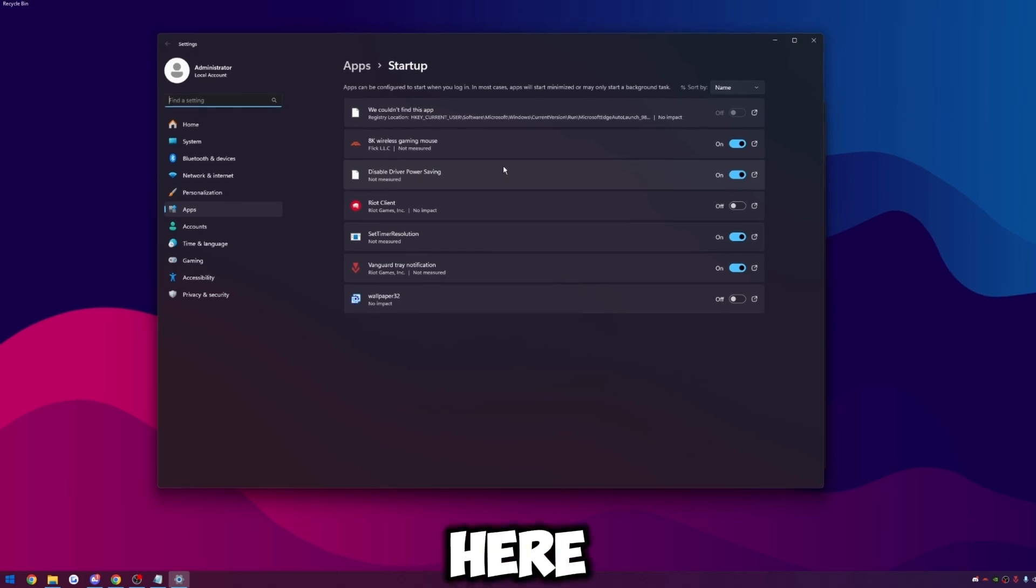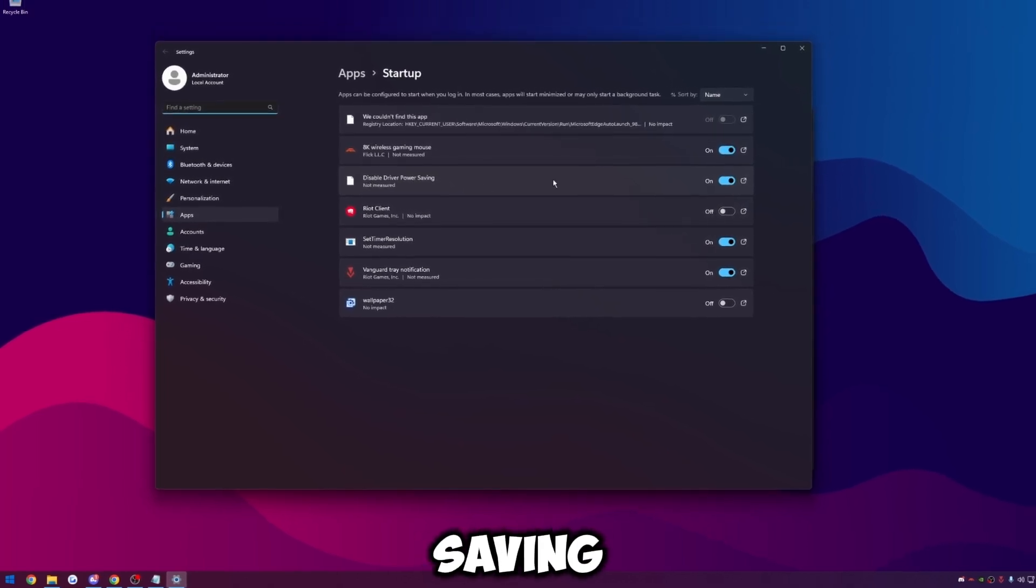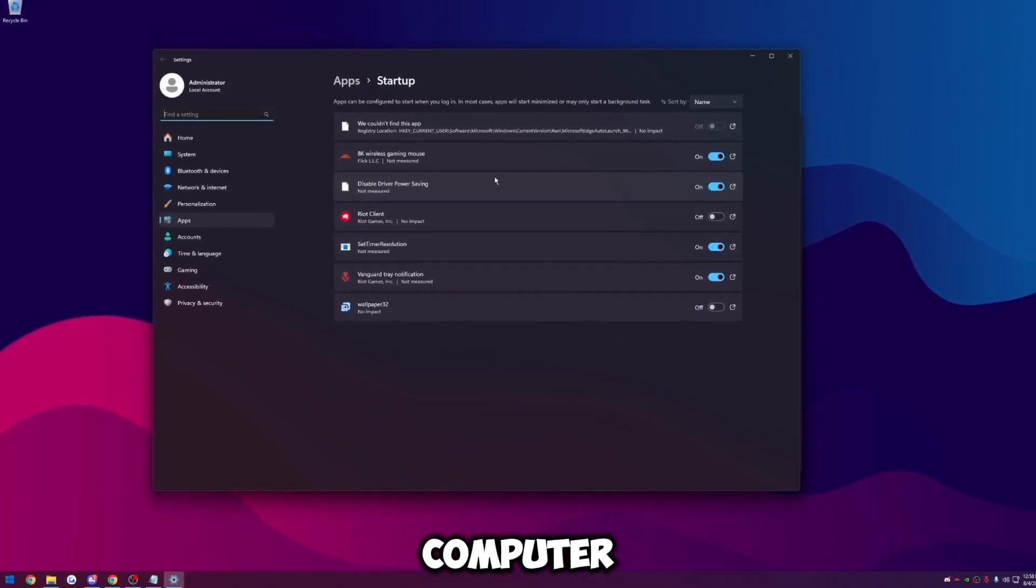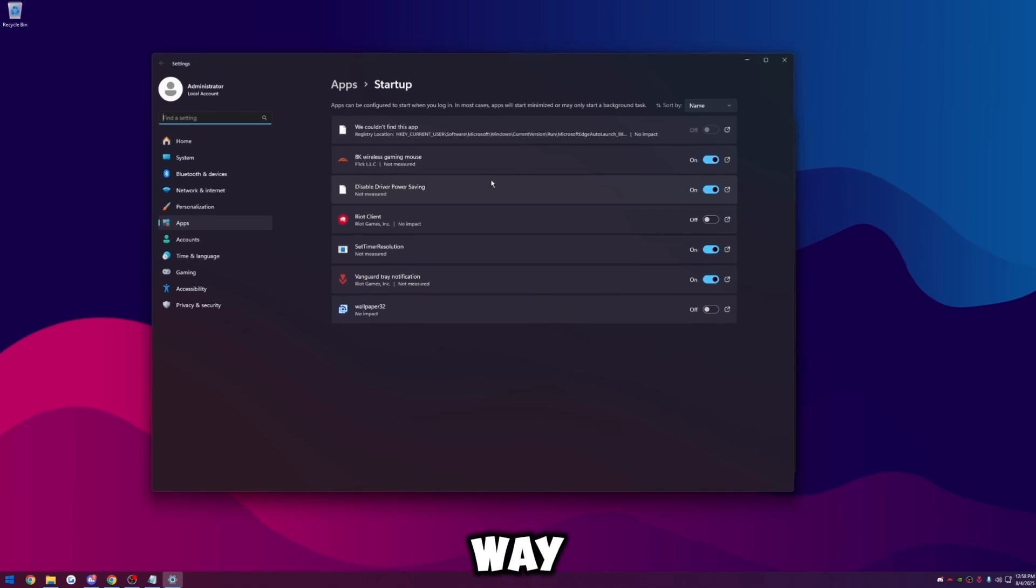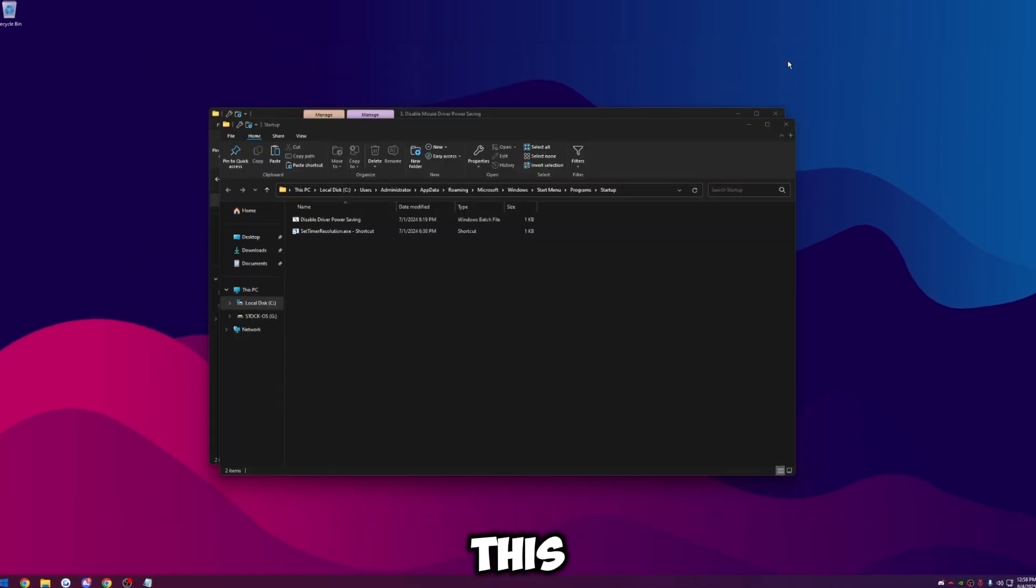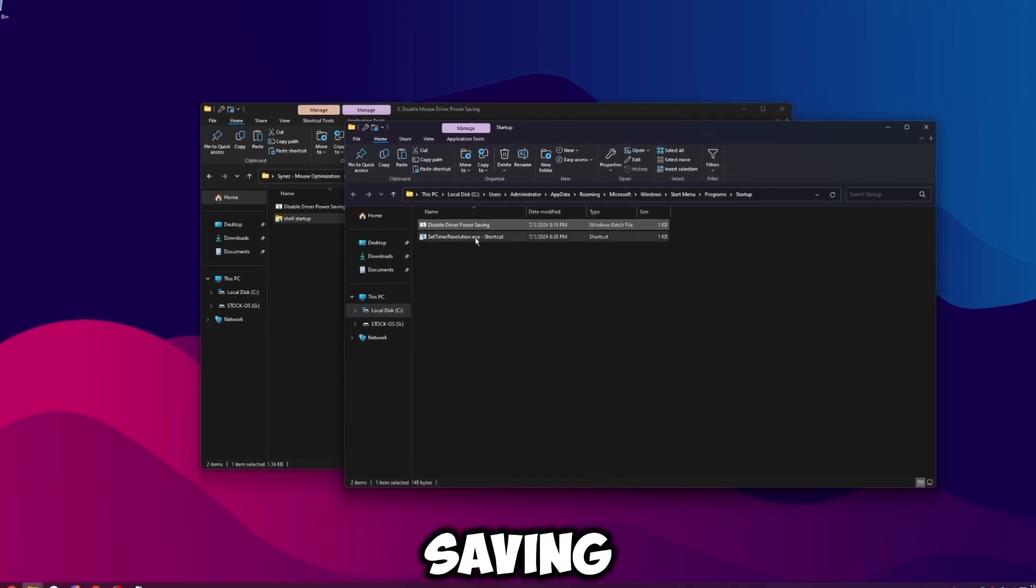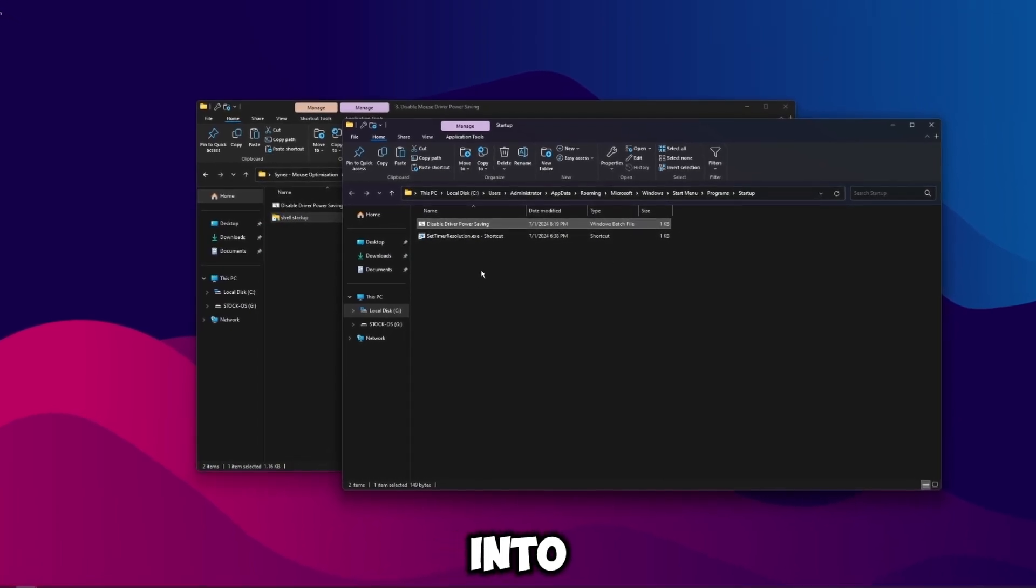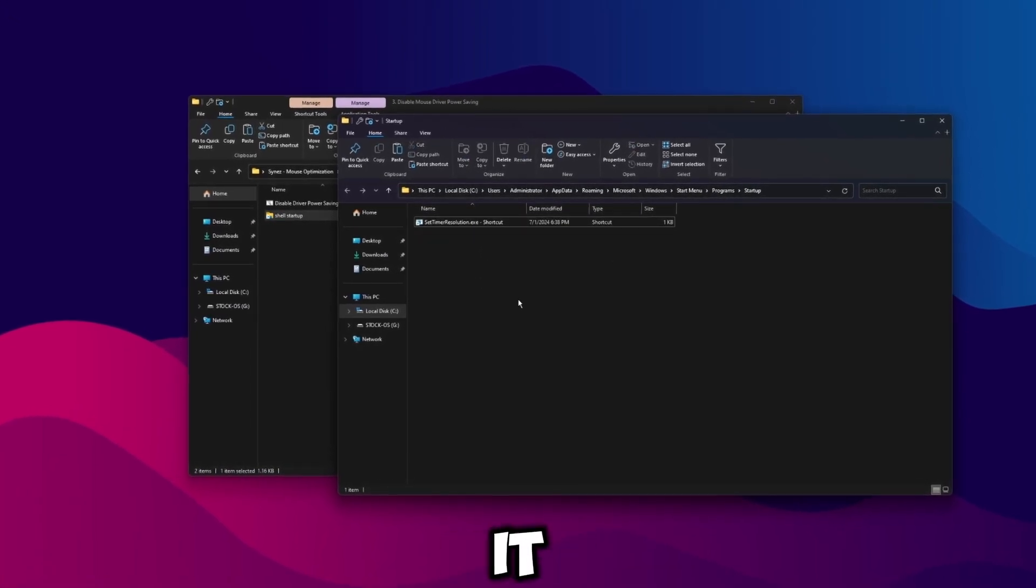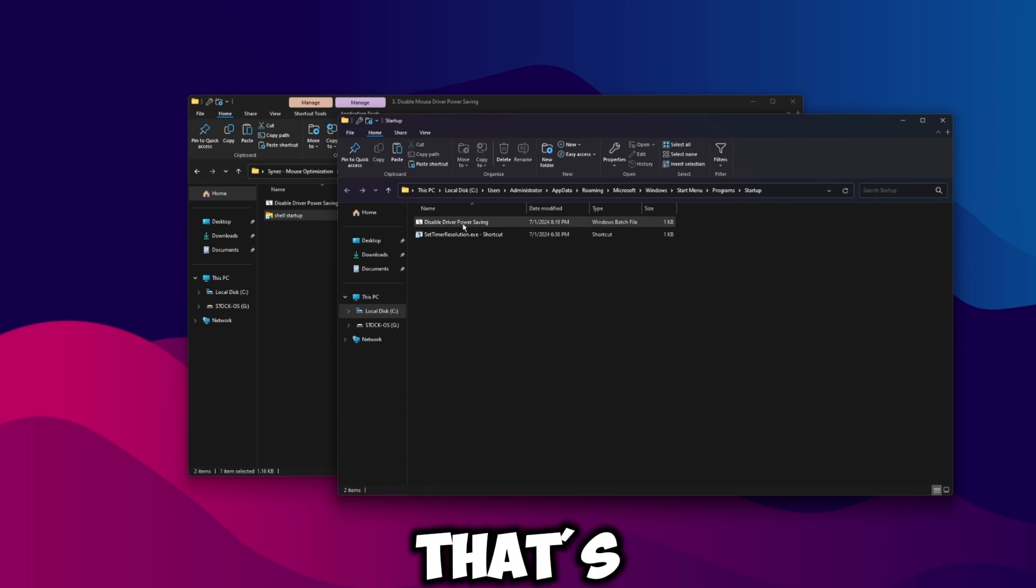The files in here in shell:startup are files that will start up when your computer starts up with you. So if we type in startup here and go to startup apps, you can see I have it in here, so it's going to be in here: disable driver power saving. So the script will run automatically when our computer starts up and that way our mouse drivers are not in power saving mode every time we start our computer up. So we can close out of this and then we just want to make sure disable driver power saving is copied into shell:startup.